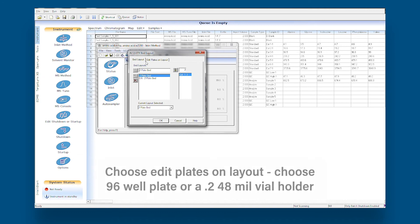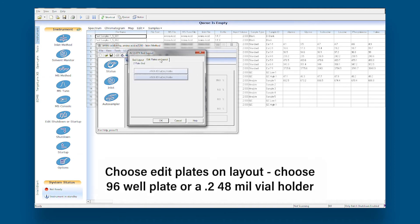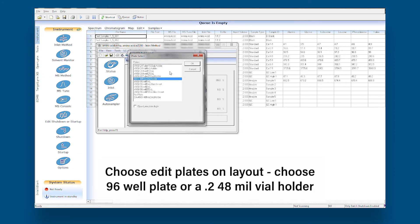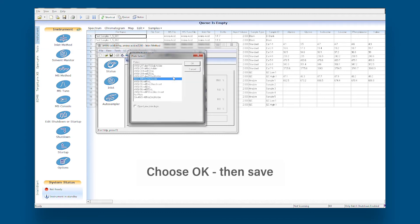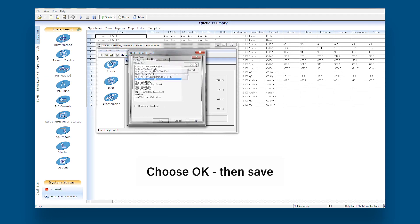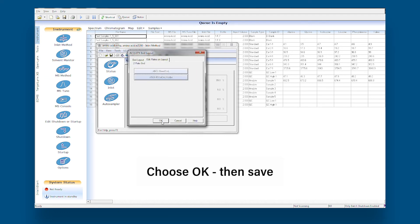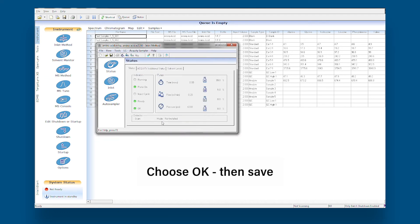Next, choose Edit Plates on Layout. Choose the appropriate 96-well plate or 48 x 2-milliliter vial holder. Once the correct configuration is selected, choose OK, then Save.